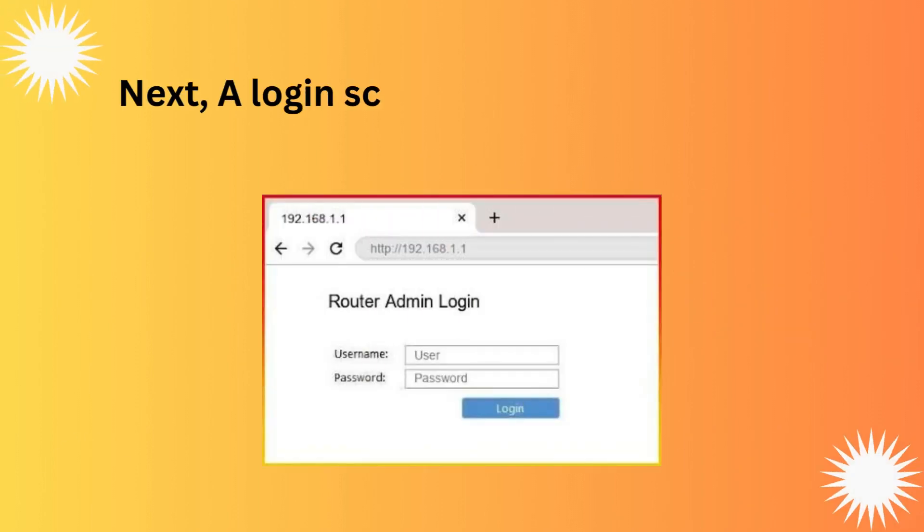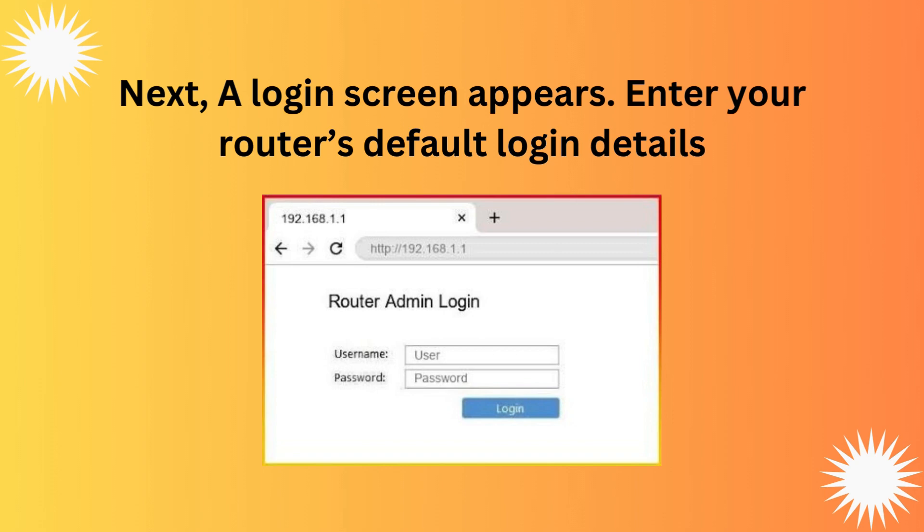Next, a login screen appears. Enter your router's default login details.